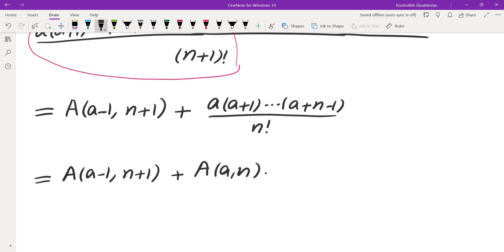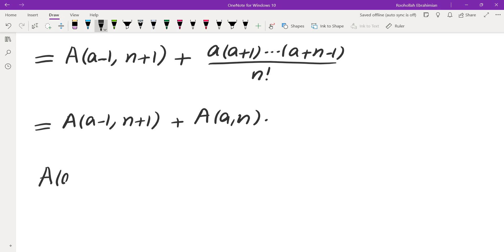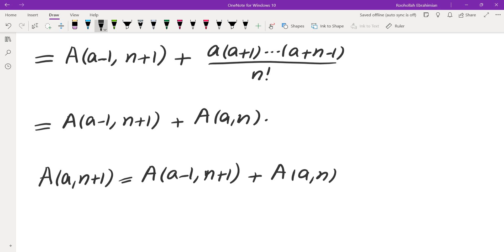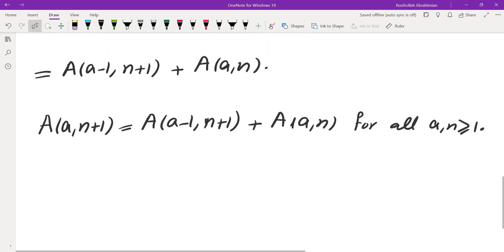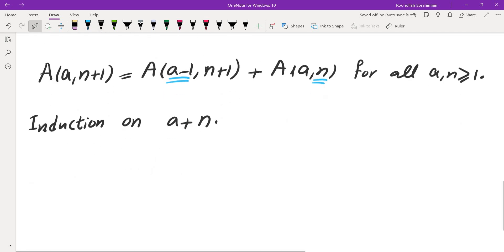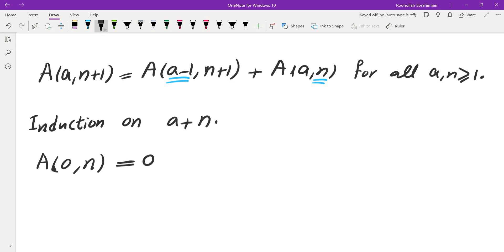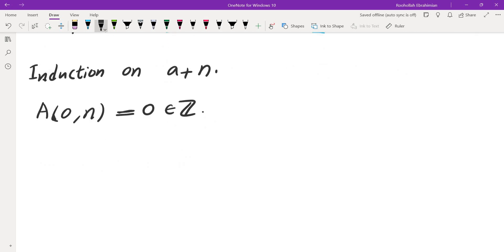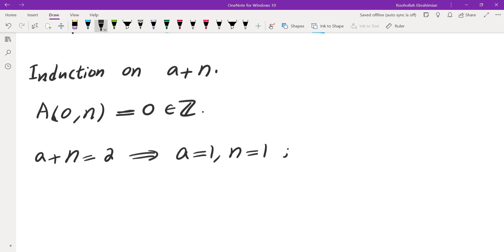Now I'm going to employ induction. Because I need to reduce both a and n — here a is reduced, and here n is reduced — I need to use induction on the sum a plus n. First, if a equals 0, then A(0, n) is always 0, which is an integer. The basis step: if a plus n equals 2, that is the smallest value, so a equals 1 and n equals 1, which gives 1 over 1 factorial, which equals 1 — an integer.